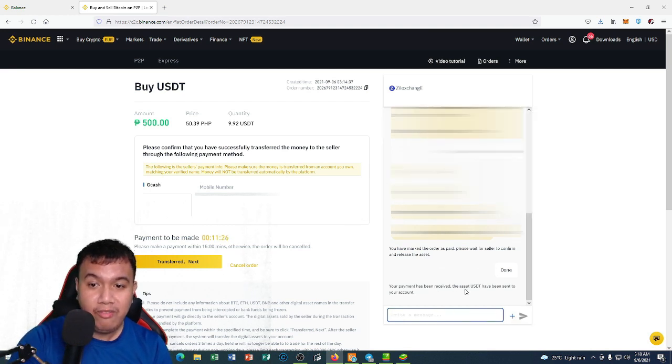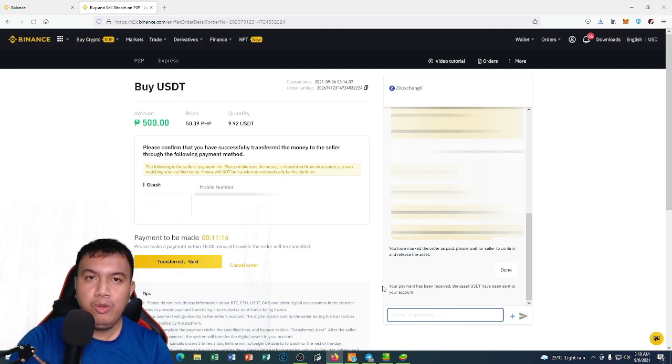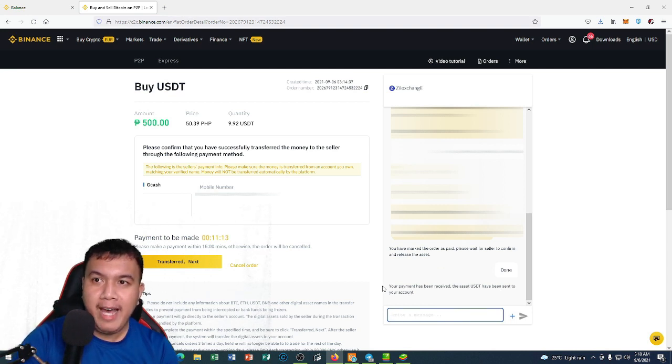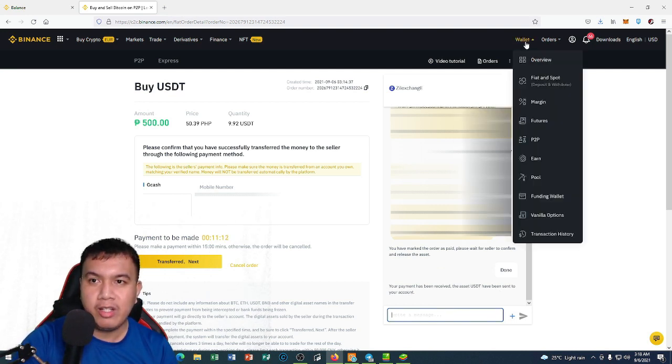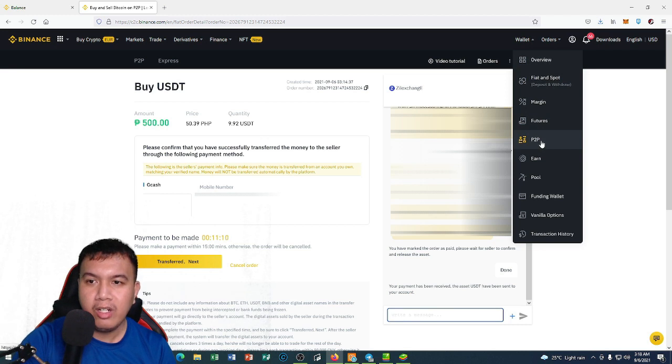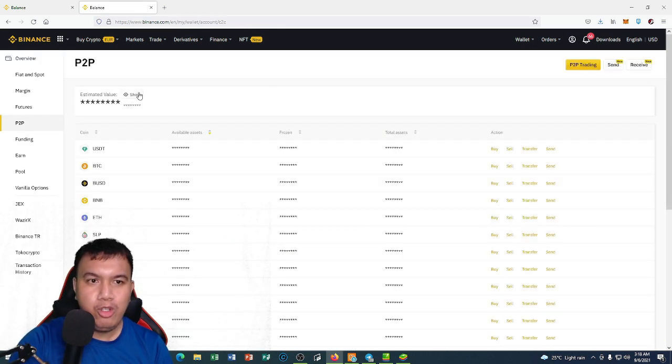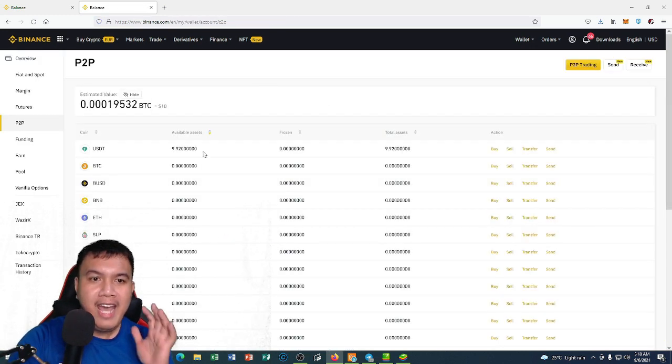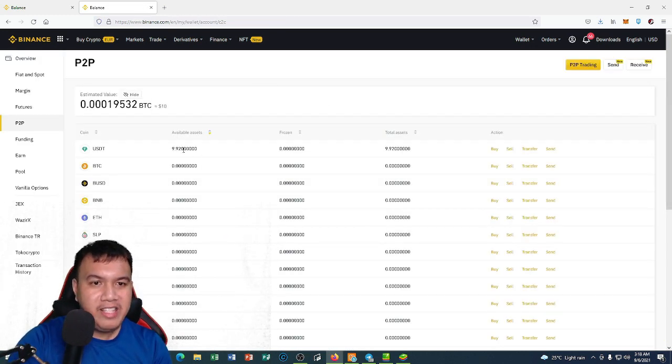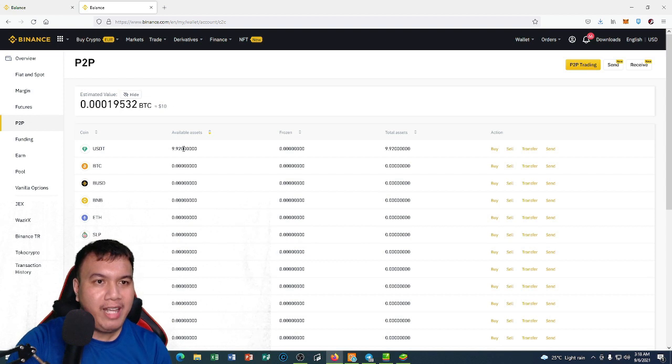There we go guys, your payment has been received. The asset USDT have been sent to your account. To verify it, let's go to the wallet and go to P2P. I'm going to show it and there we go guys, it has reflected to my P2P account.